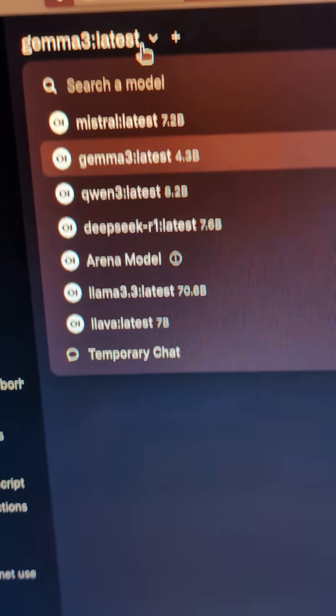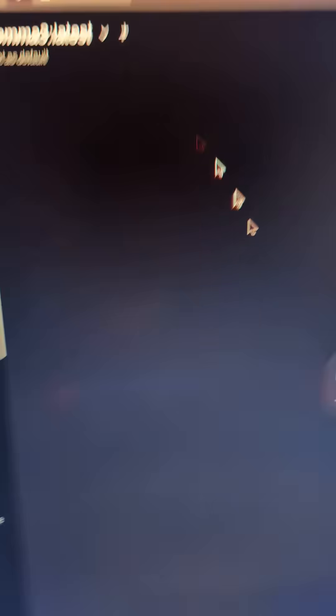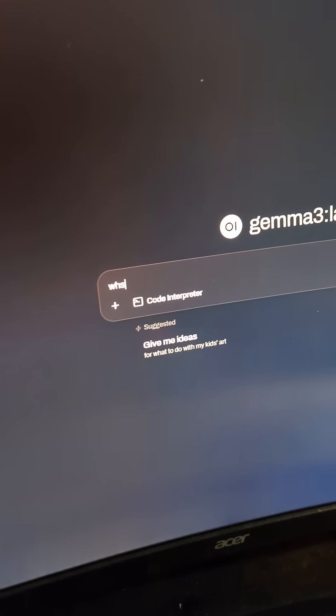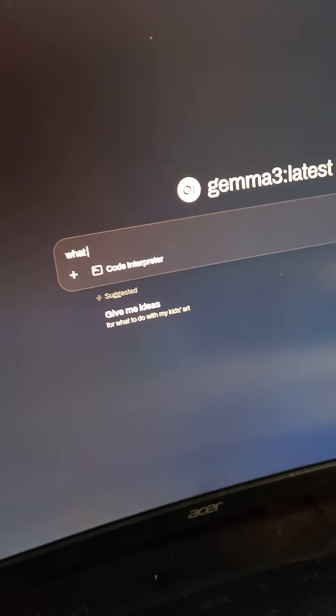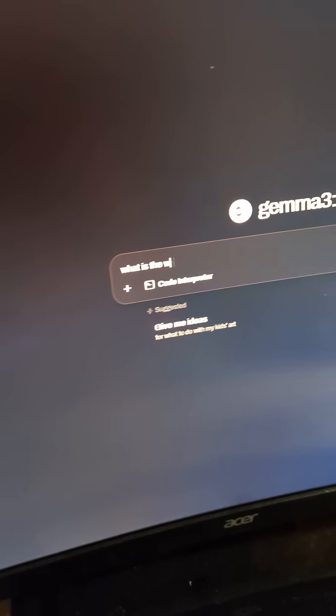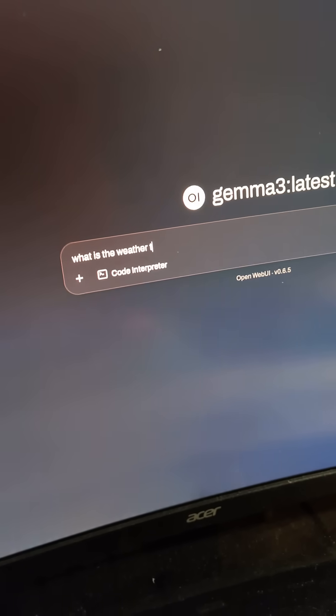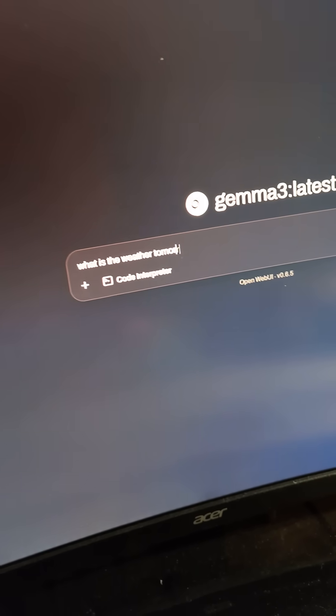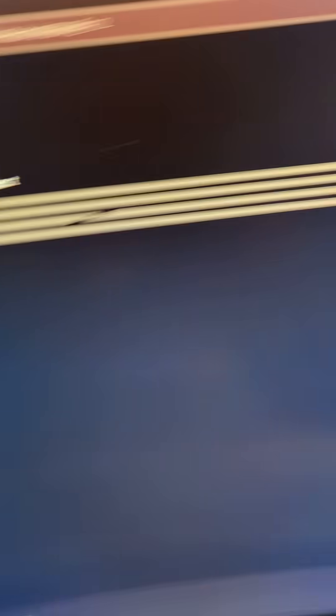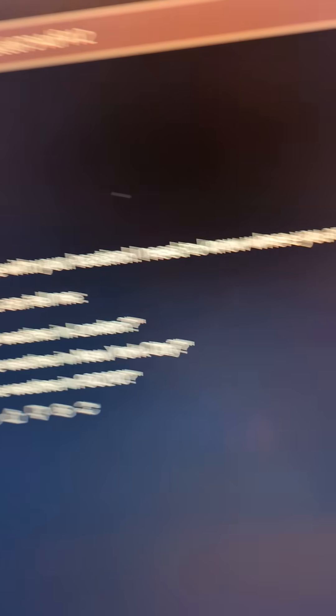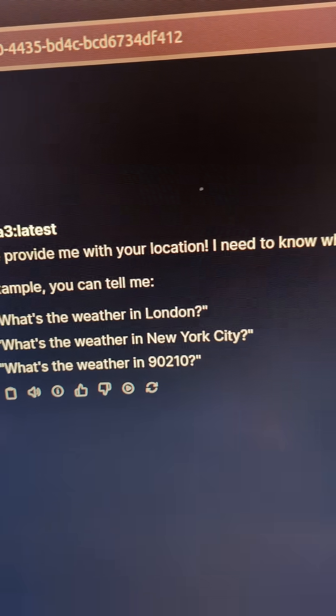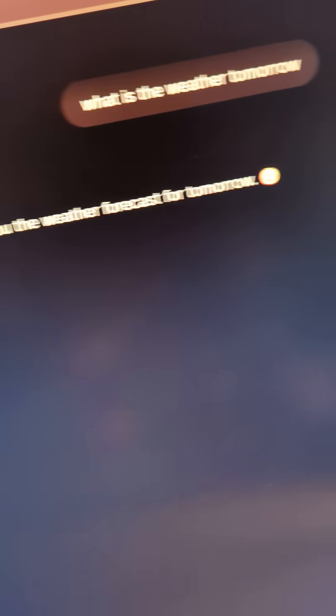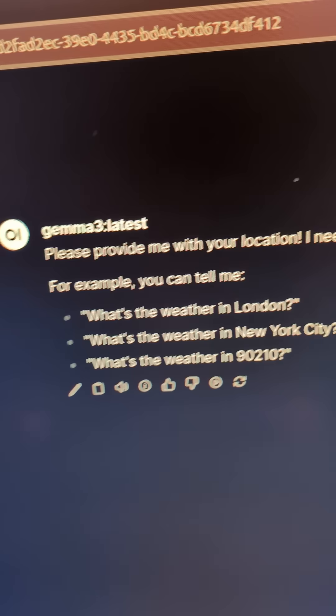I can choose from any of the models that I have downloaded, and I can ask it any question that I want to. And it's gonna give me some smart-ass answer, but it gives me an output.